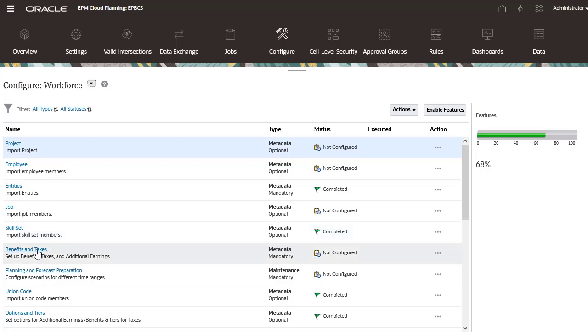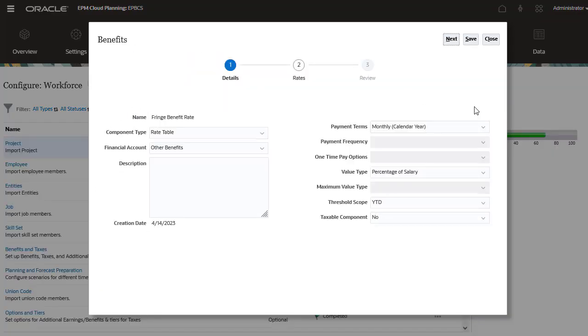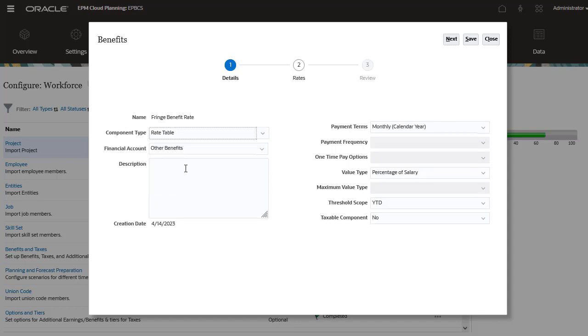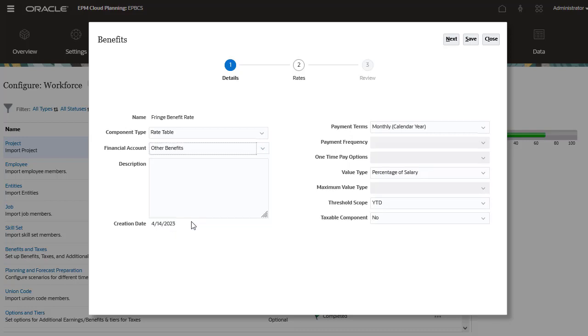I'll configure fringe benefits. Select Fringe Benefit Rate. For this benefit, we can set a component type. If Financials is enabled, we can select a financial account to map data from Workforce to Financials.